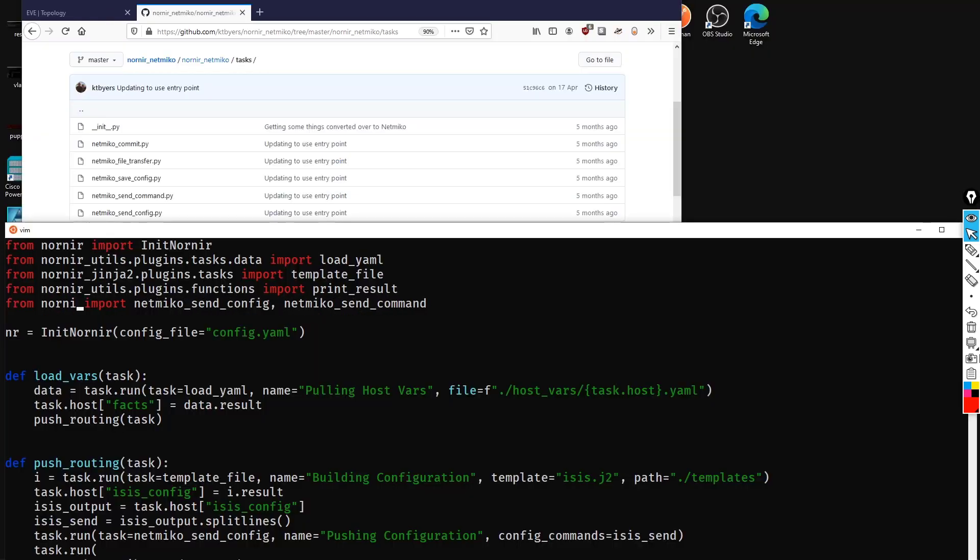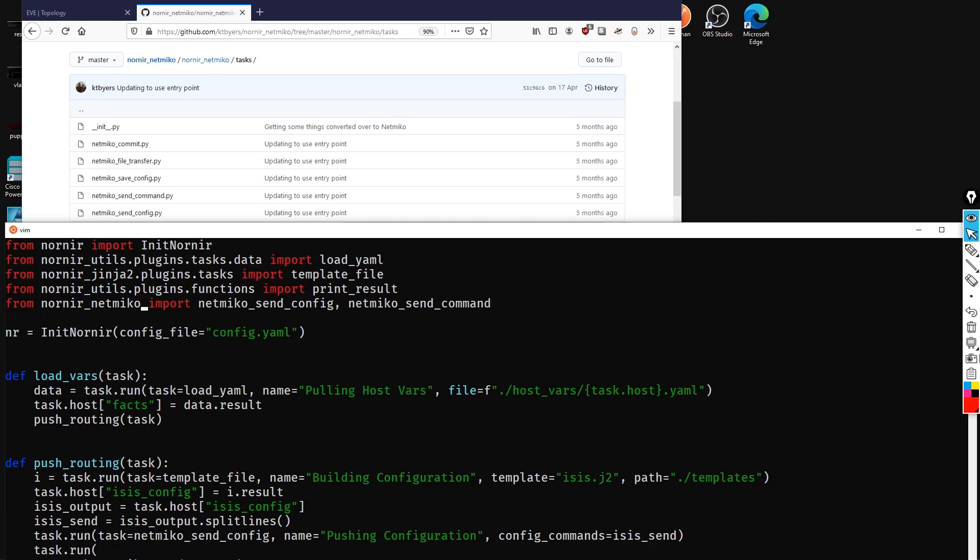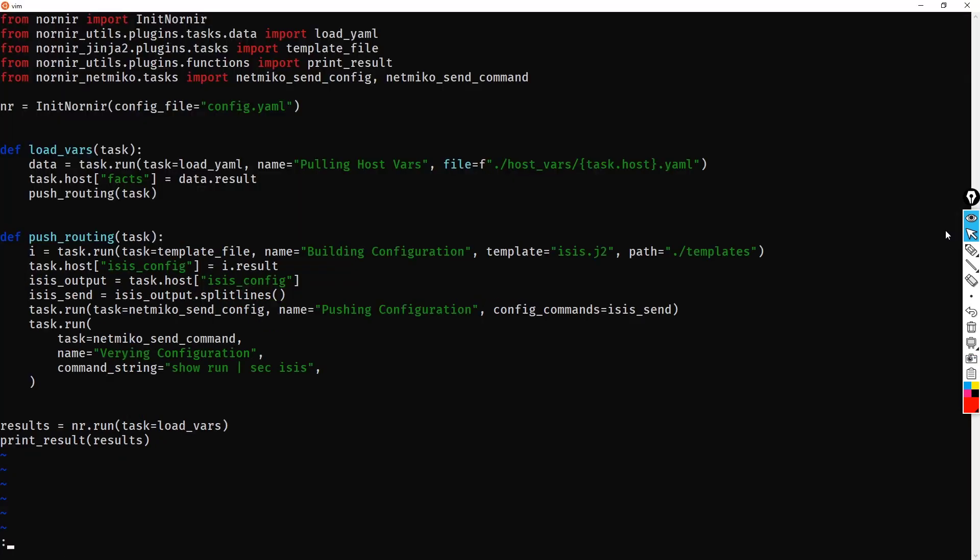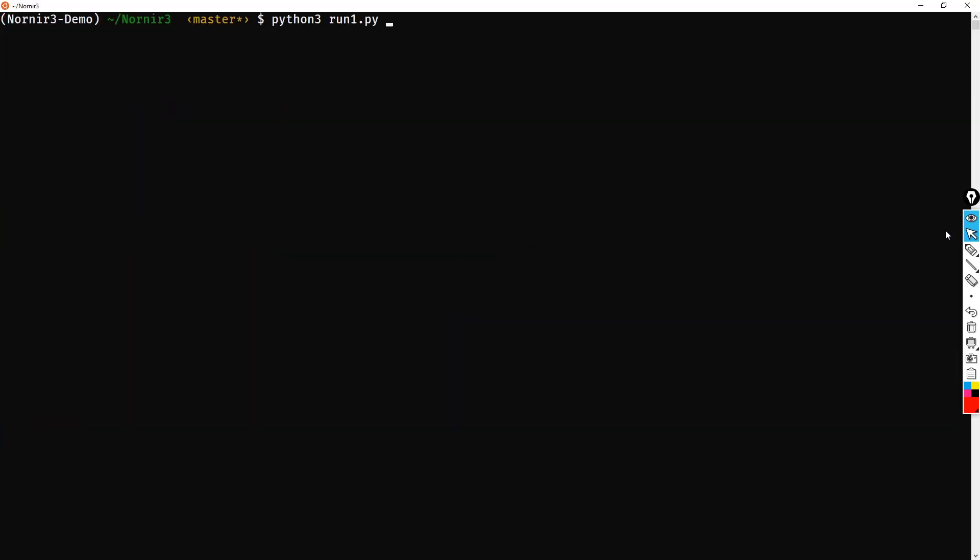And what we're going to say is from nornir_netmiko.tasks, and we're going to import netmiko_send_config, and netmiko_send_command. Okay, so at first glance, this seems like everything is great, but let's try running the code. Do python3 run1.py, and we have an unexpected keyword argument num_worker.